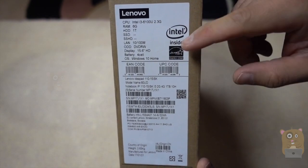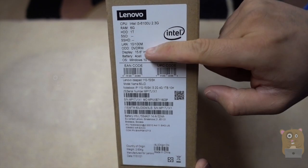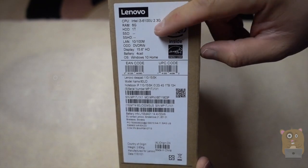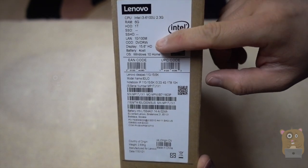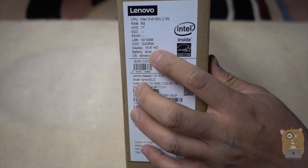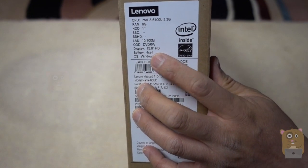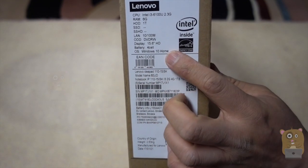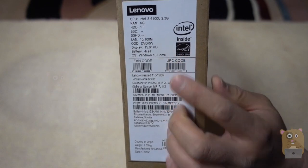1 terabyte drive, it's not SSD, and 110 network. It's got built-in DVD writer, 15.6-inch HD, 4-cell battery only, and preloaded with Windows 10.